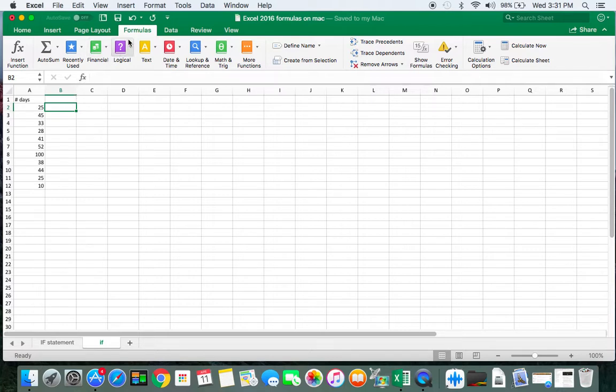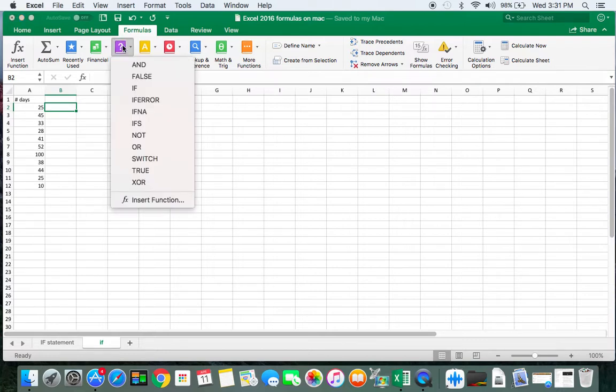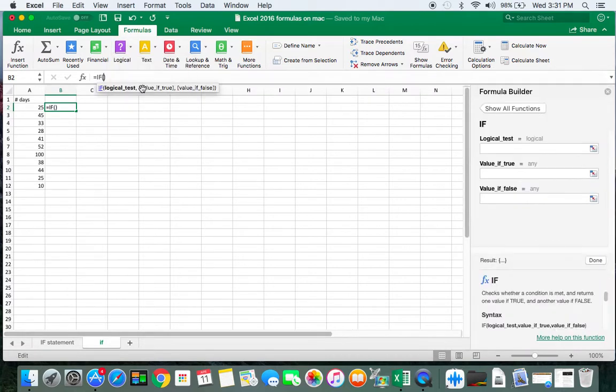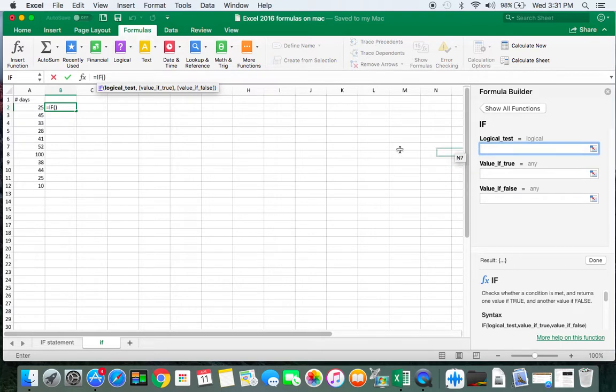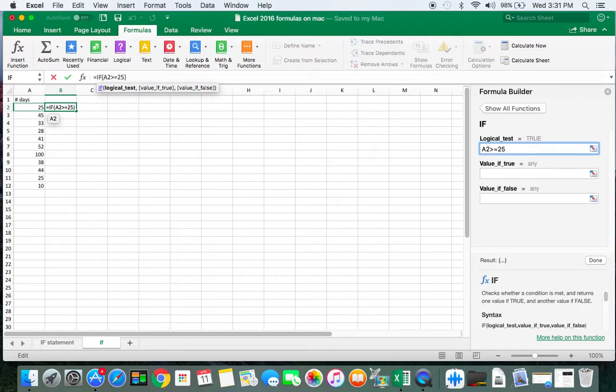I am going to go into Logical, I'm going to click on IF. And I want to say for the logical test, if this cell is greater than or equal to 25, it says true up here.